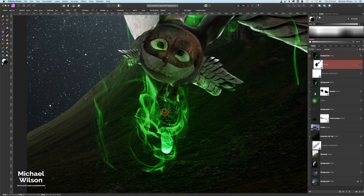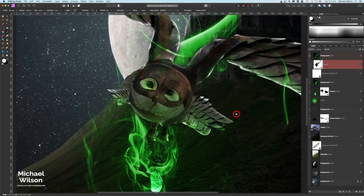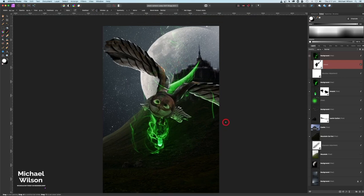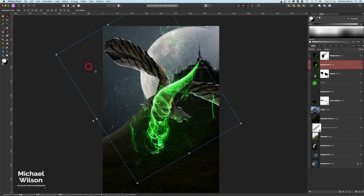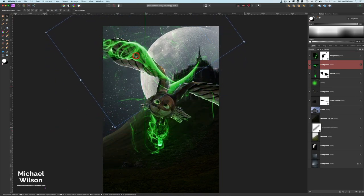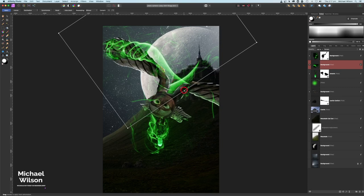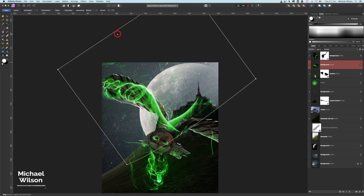That looks pretty good. Let's get back on white and put some back in with a very small brush. Let's zoom out — that's not looking too bad. Now let's turn on the second smoke copy and manipulate it around the wing area using our mesh warp tool.